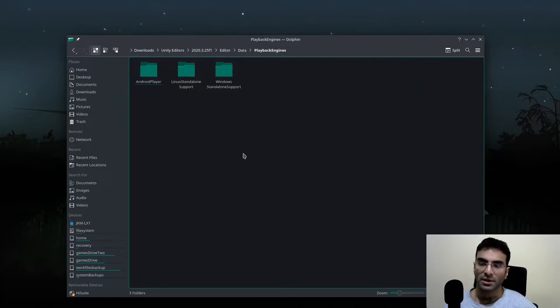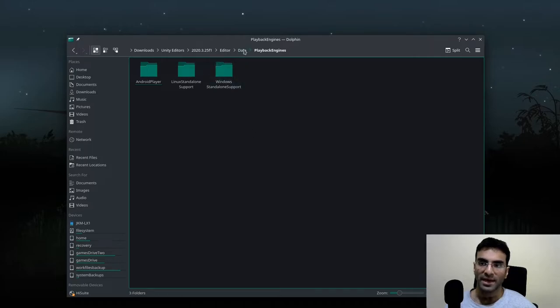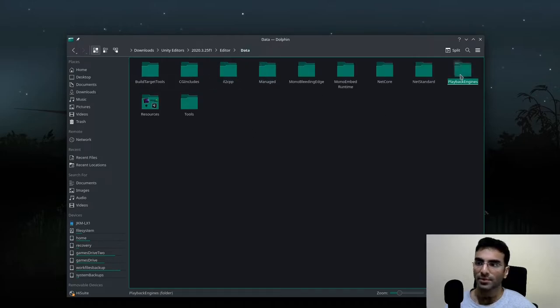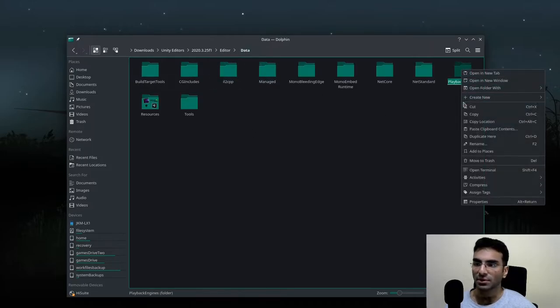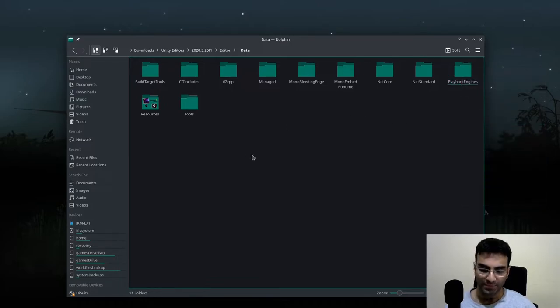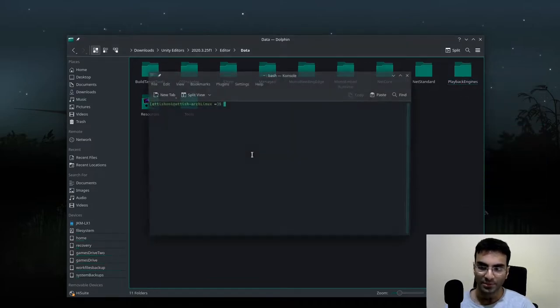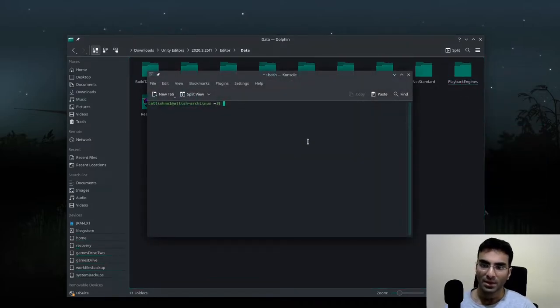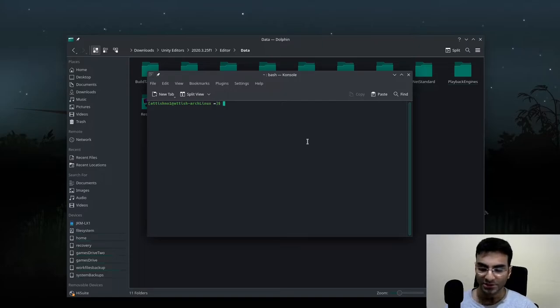Here you can open up a terminal or you can just copy the path. So what I'm going to do is copy the location and open my terminal. Over here, this is what I'm going to write.